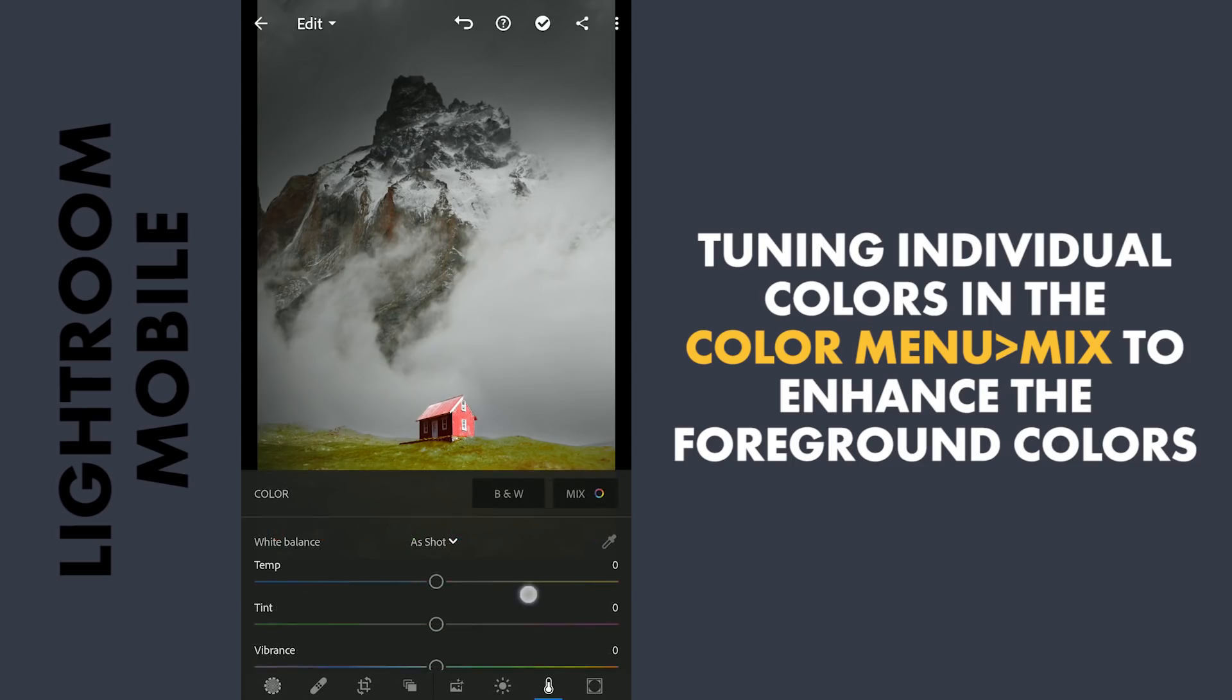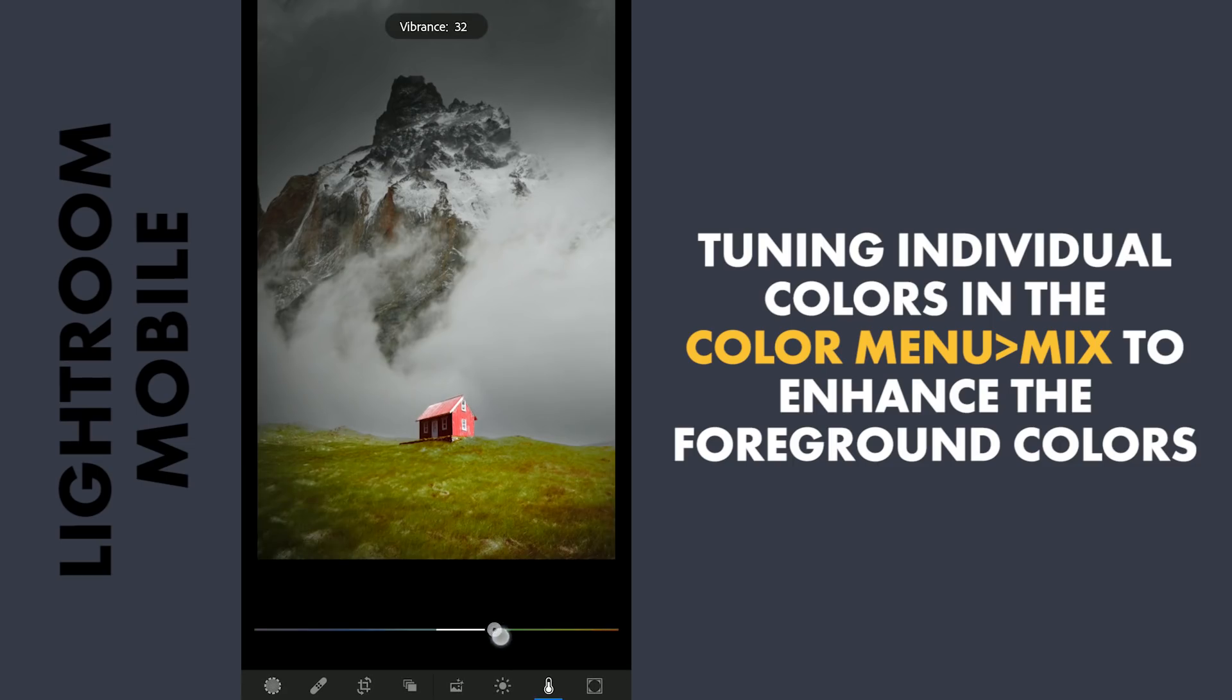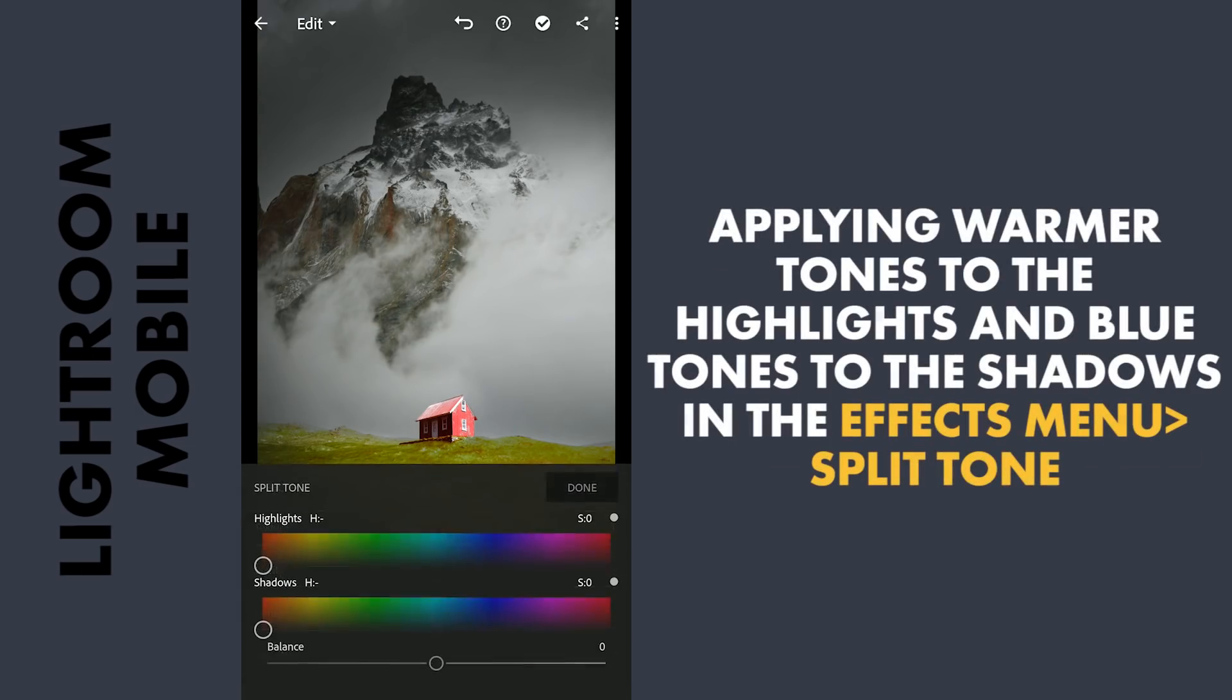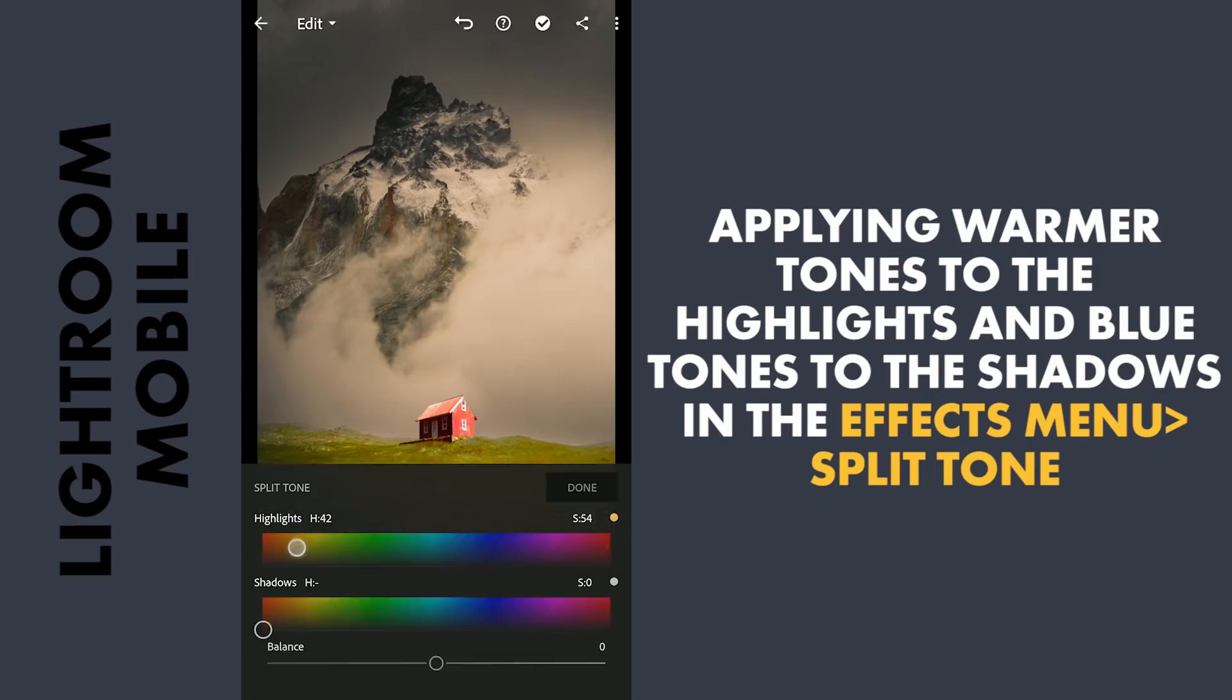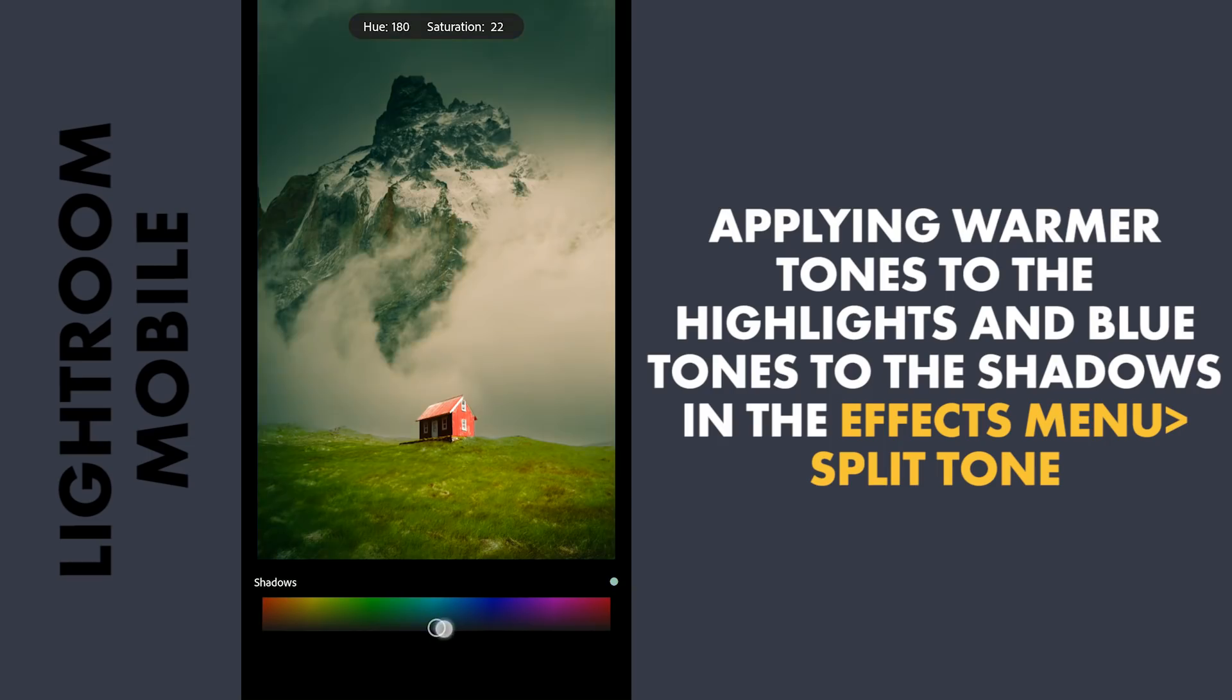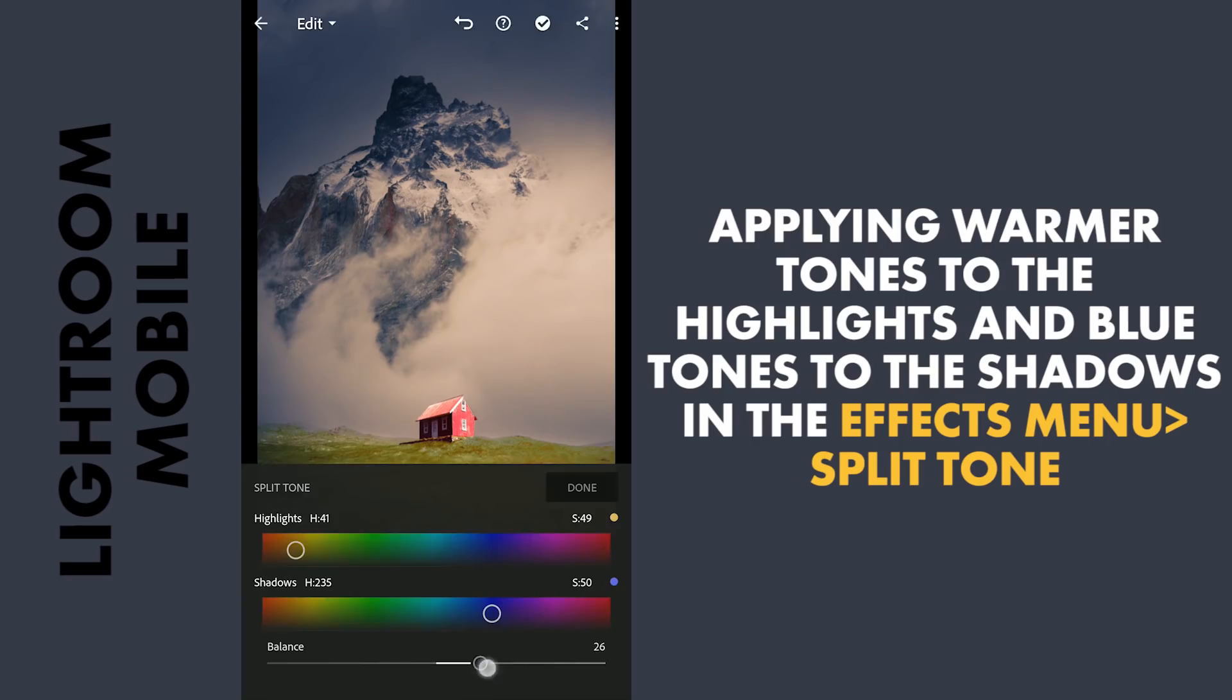Coming back, adding overall vibrance to the image. Next in the Split Tone in the Effects menu. Adding some orangish colors to the highlights. Also blues to the shadows. Shifting the balance more towards highlights, that is the warmer colors here.